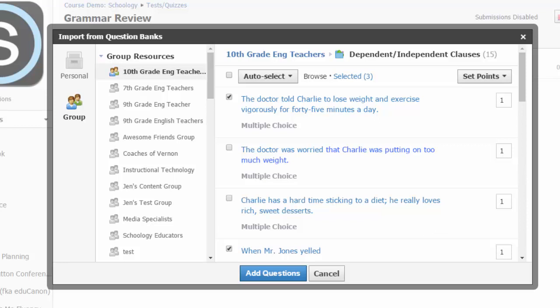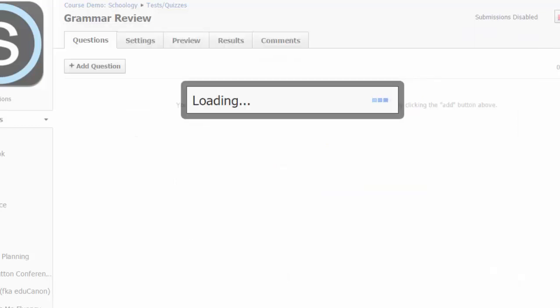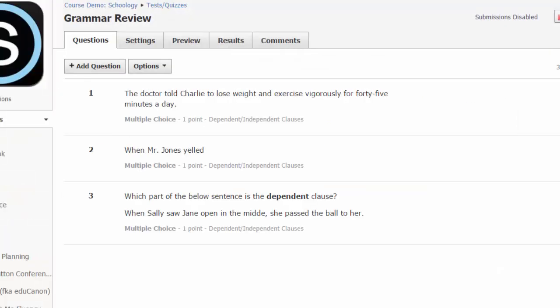Points can of course be adjusted later in the quiz itself as needed. Once your questions are selected, choose the add questions button. You will see all three selected questions added to your new quiz in your course.